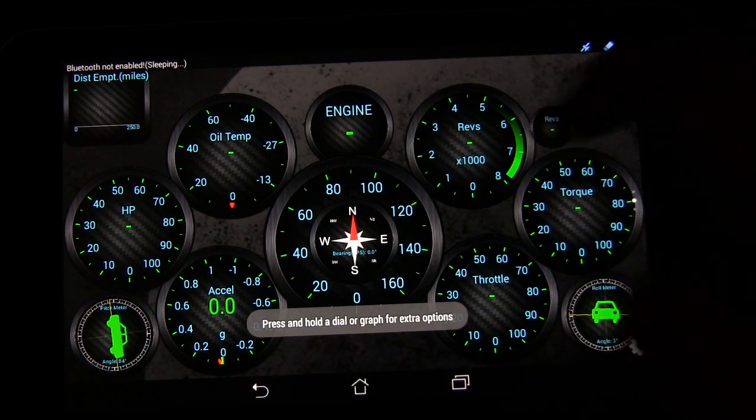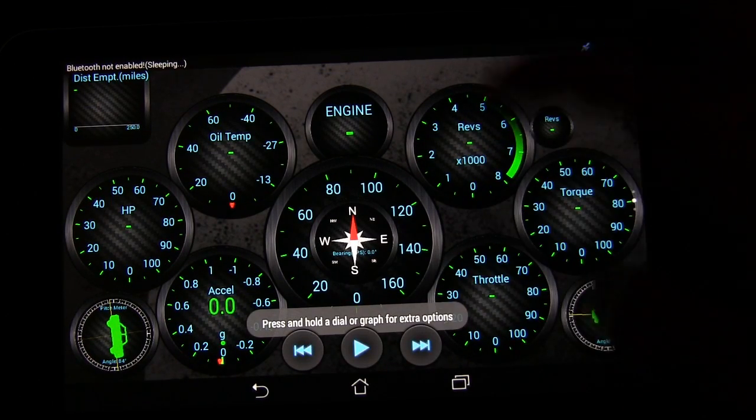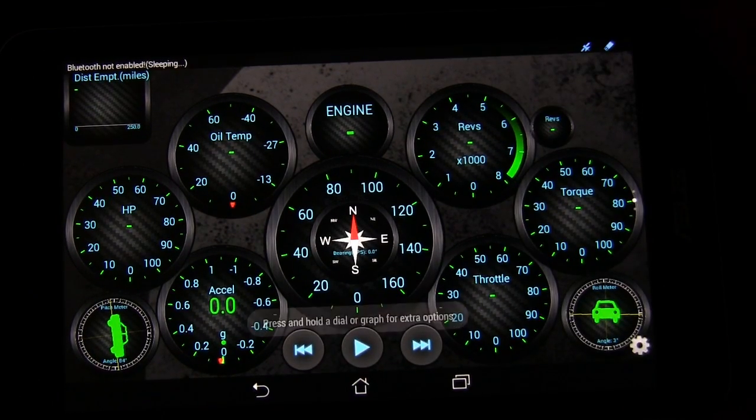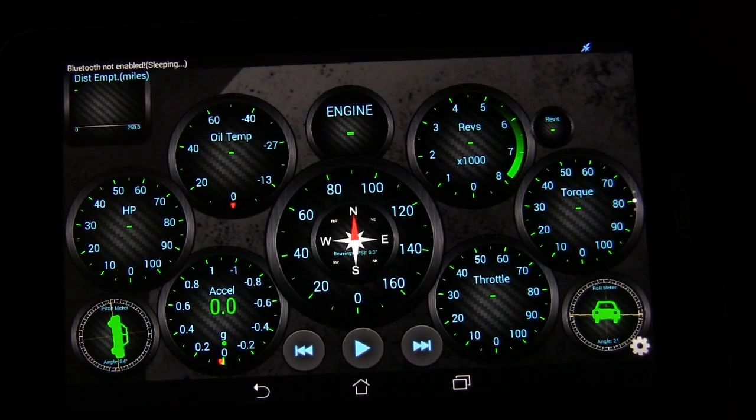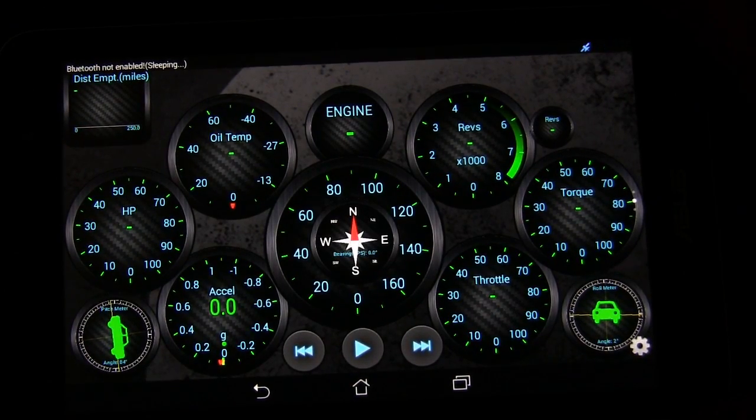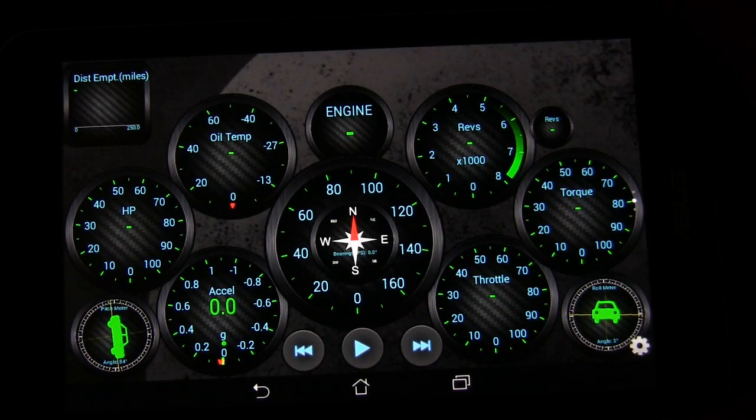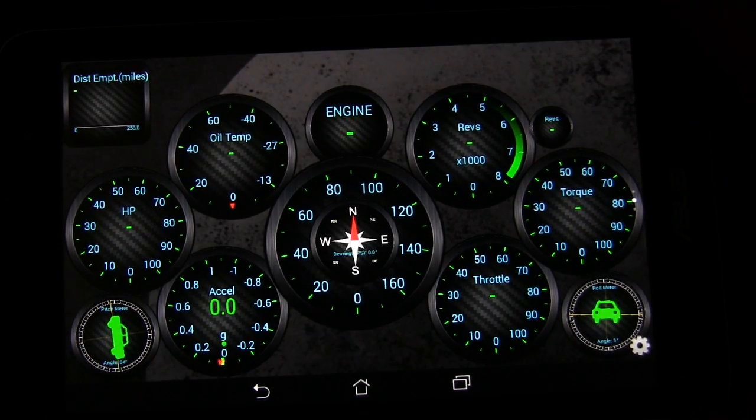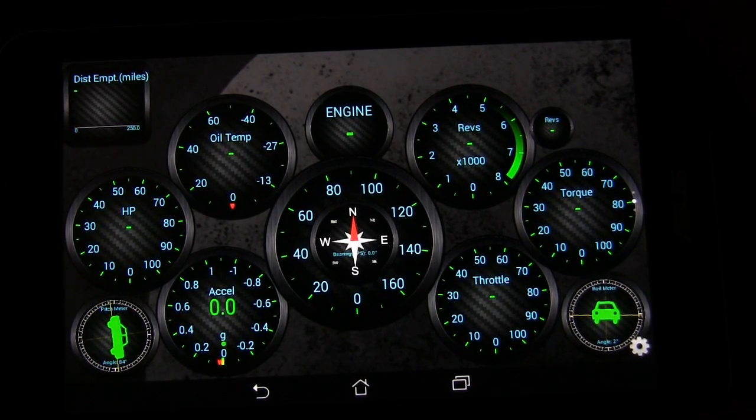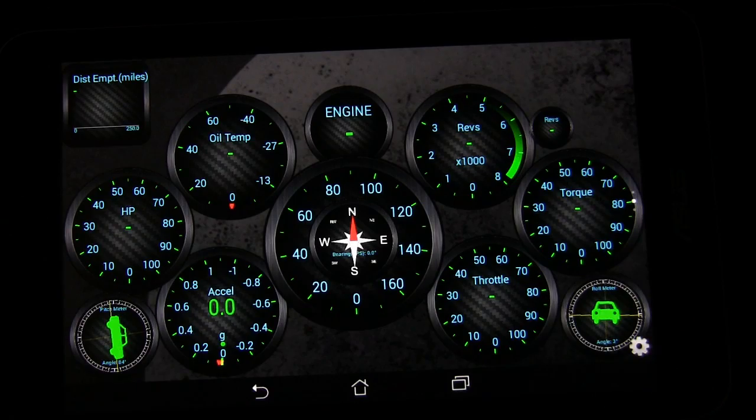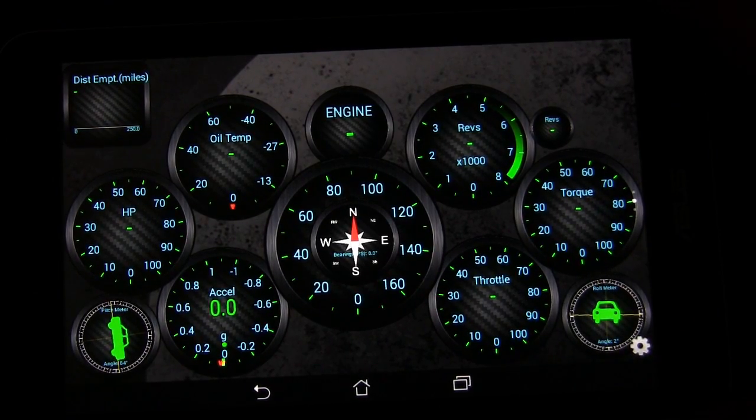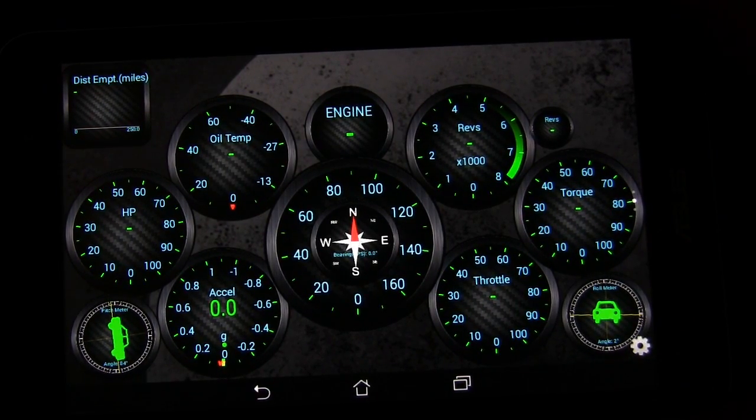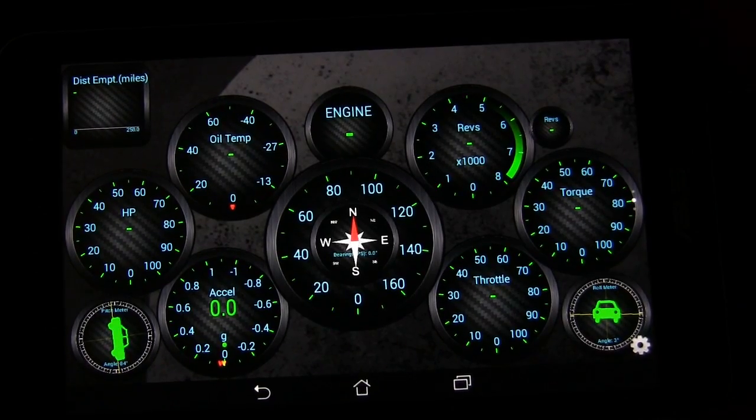Now, you did see these little controls down here. Just so you know, that is not part of Torque. That is part of another app called Overlays. And I'm going to be doing a separate video where I explain what that app is and how you can use it. So that now, even if I'm in the Torque app, I can control my music using that. So look for that in a future video. But that's it for the Torque app.